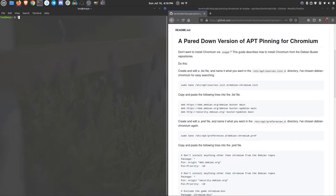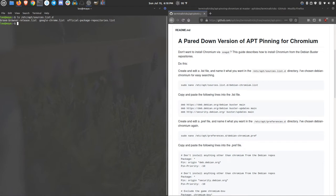We can take a look at what I've got in there now. To do that, do the list command, /etc/apt/sources.list.d. And you can see I've got Brave Browser, Google Chrome, and the official package repositories lists for Linux Mint.